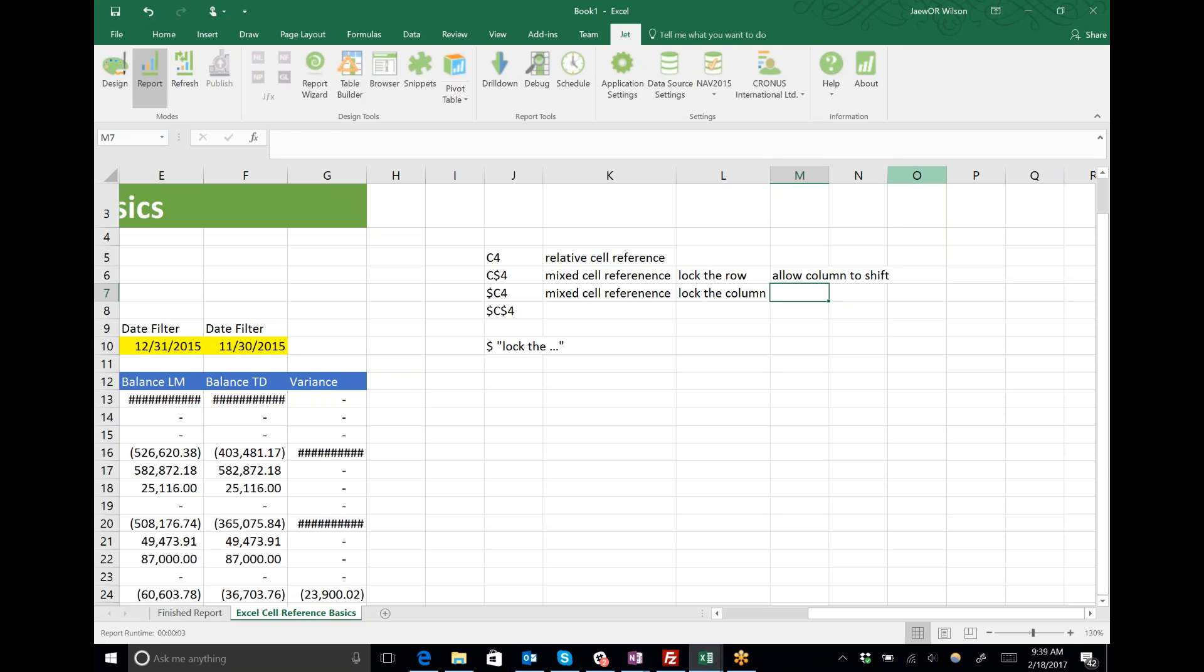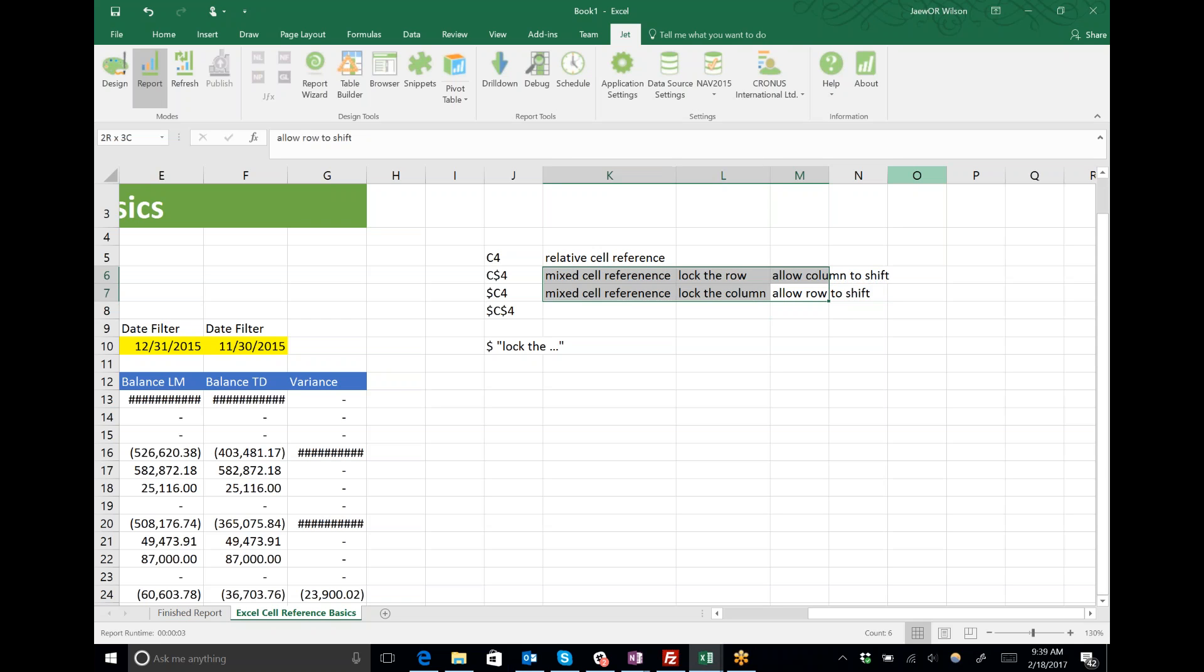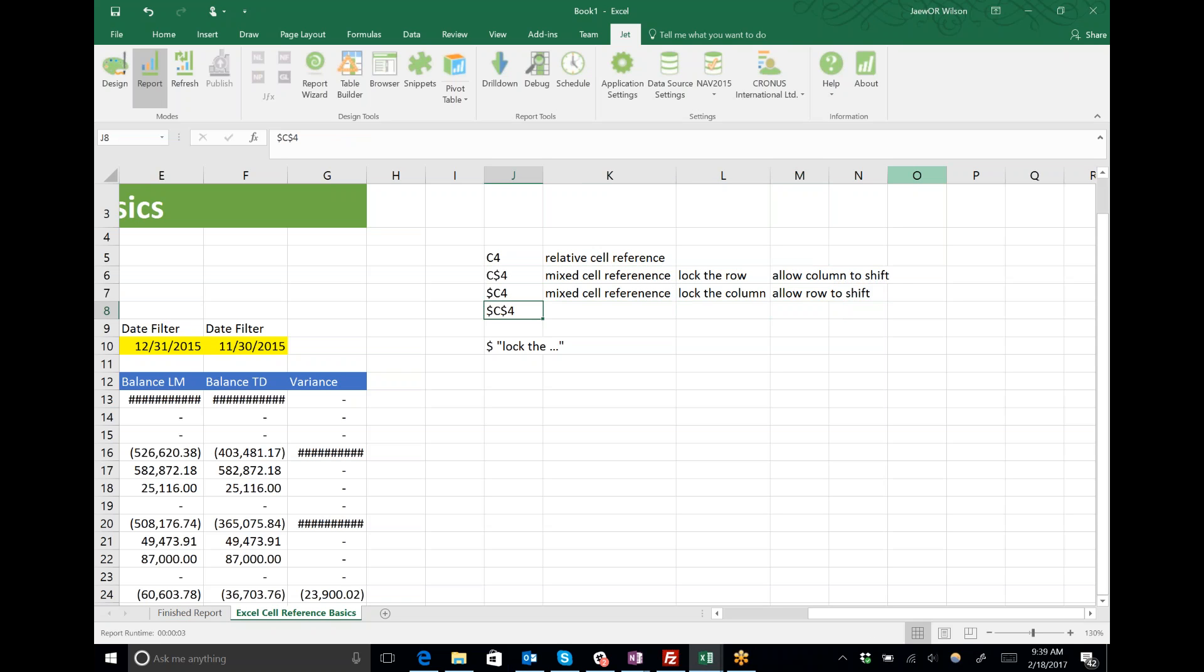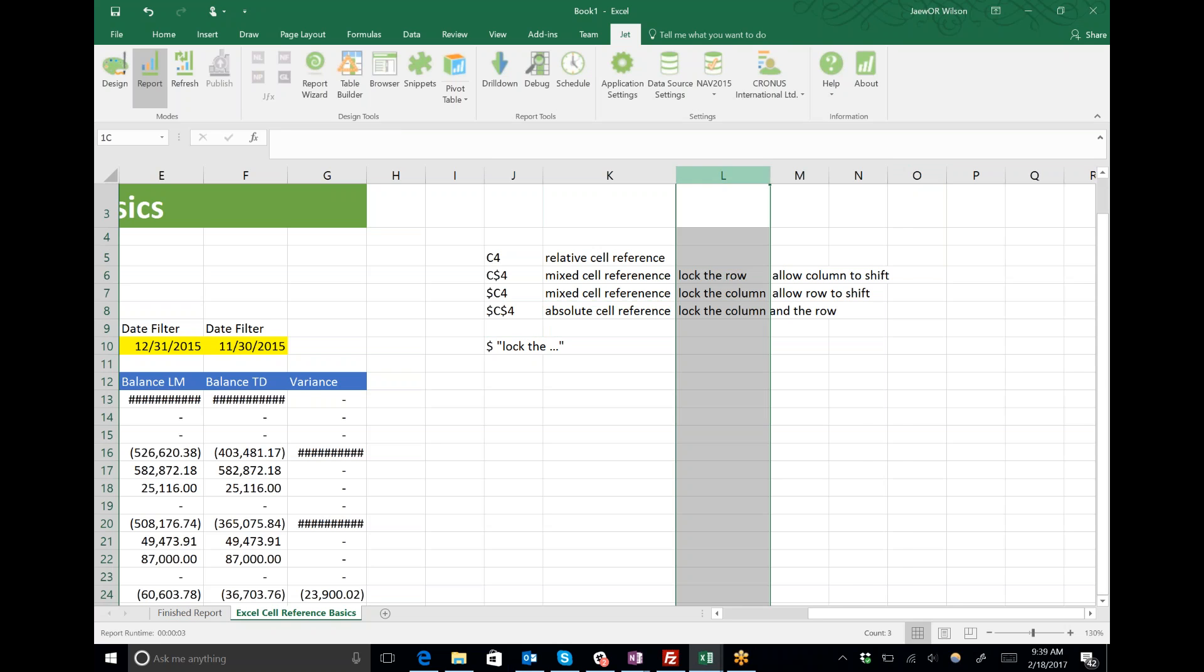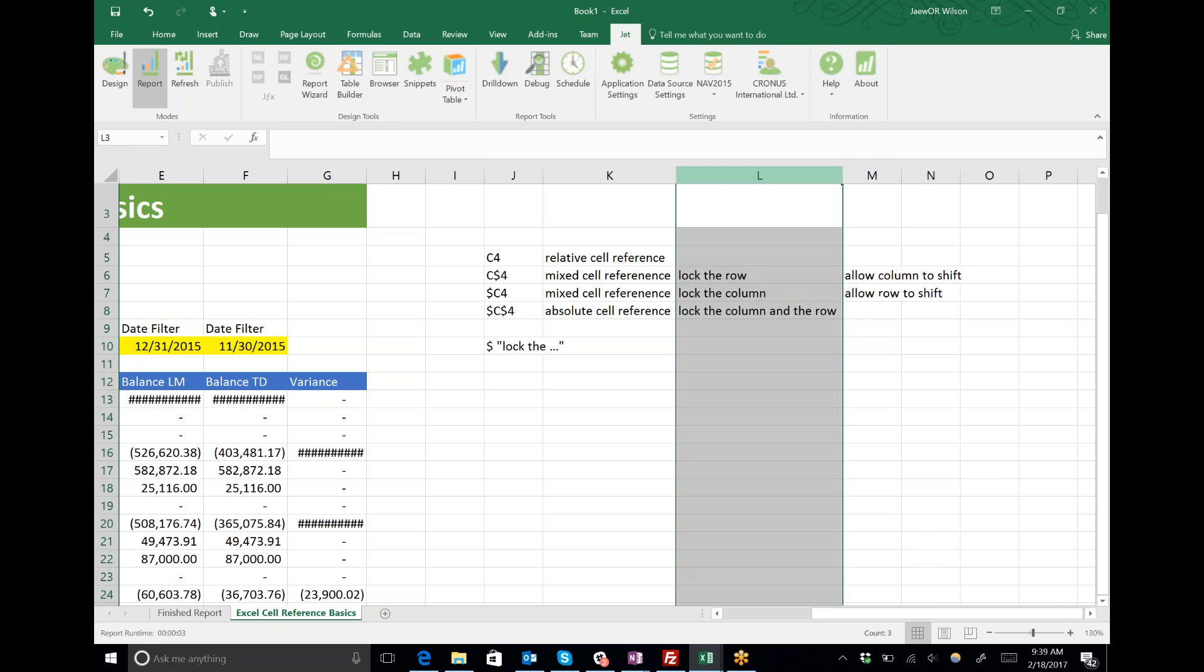When I have dollar sign C dollar sign 4, the column is locked but the row can shift. If these concepts don't make sense yet, I'm almost positive at some point you've used an absolute reference.